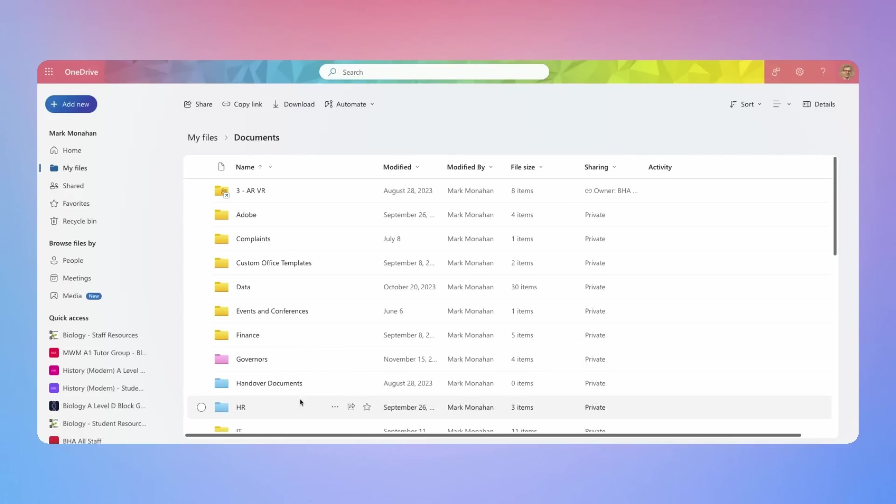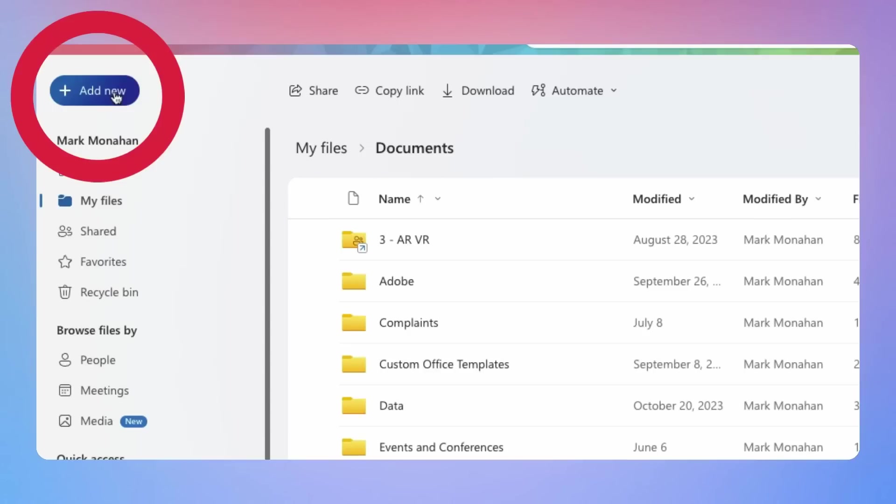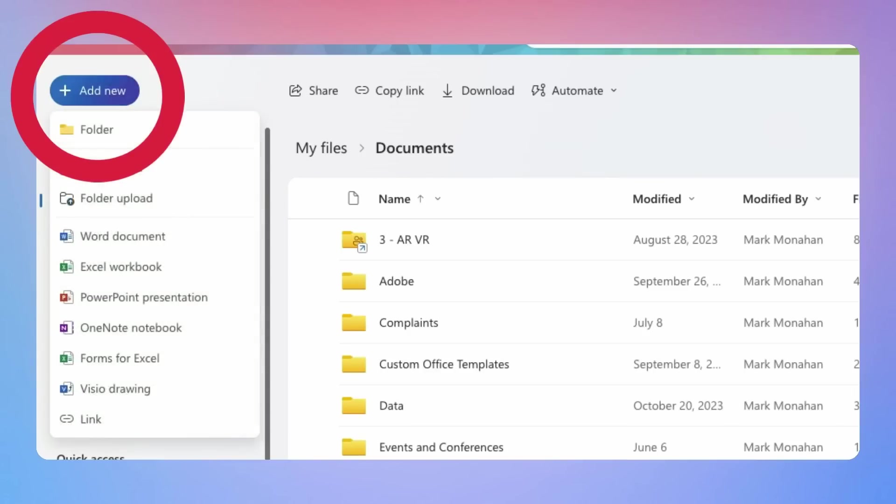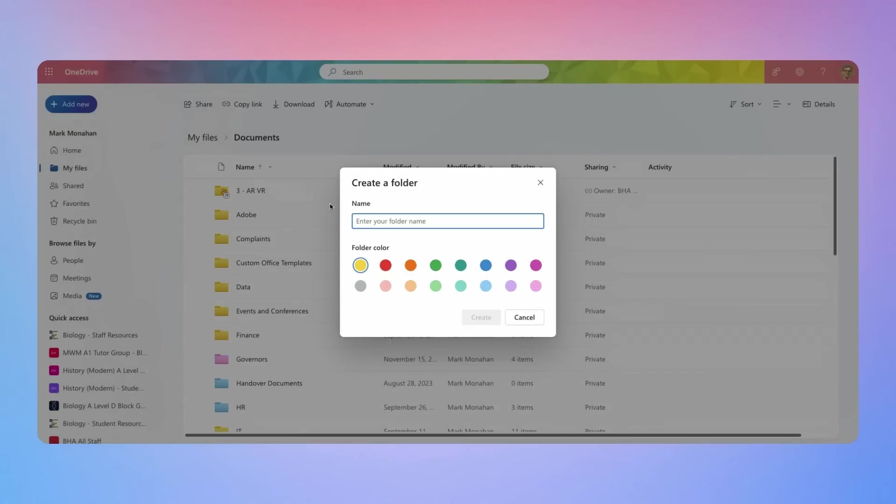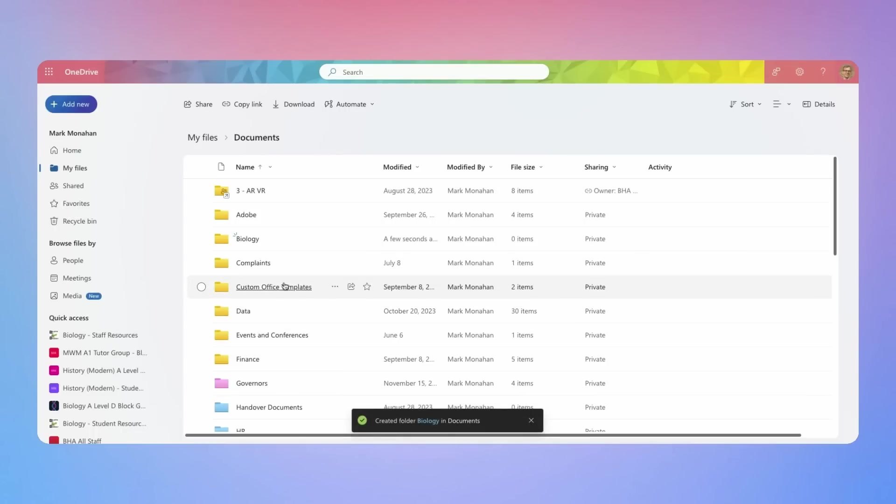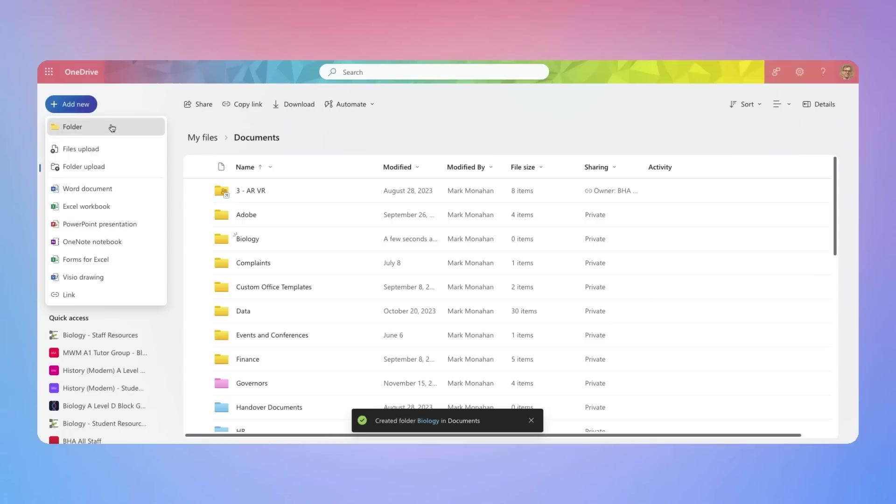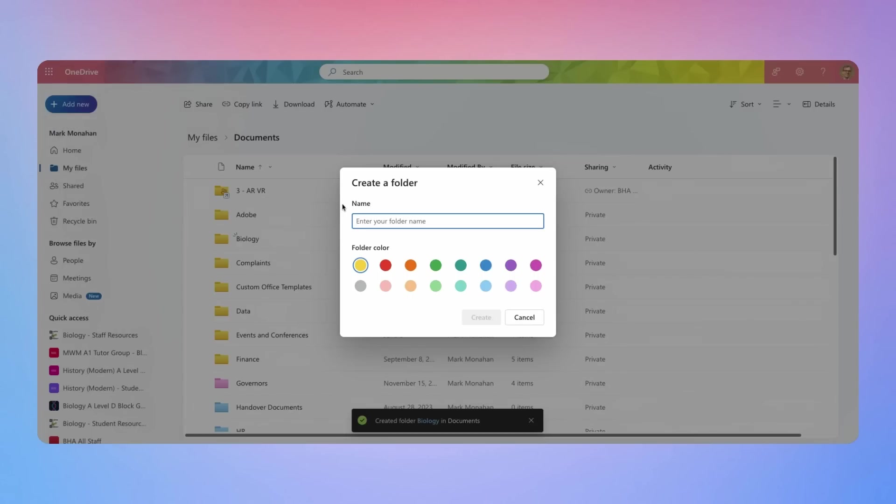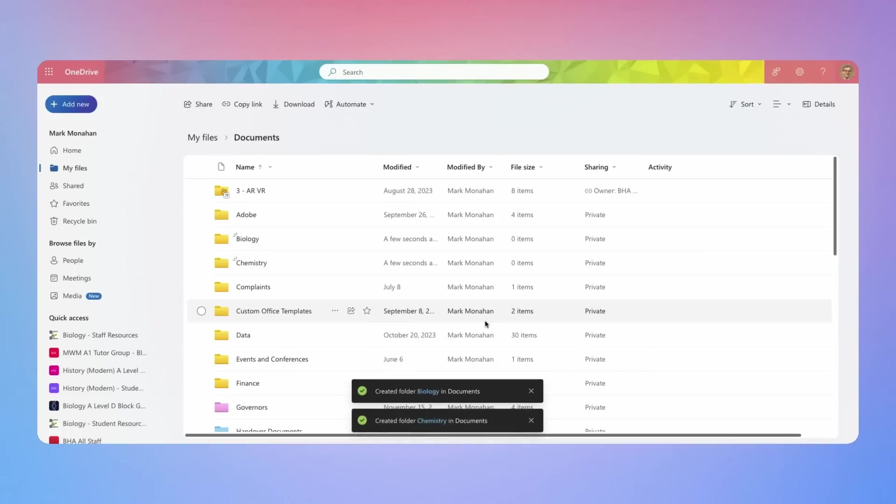And that now has created a folder called biology. I'll create another one for my other course, chemistry. And so on.